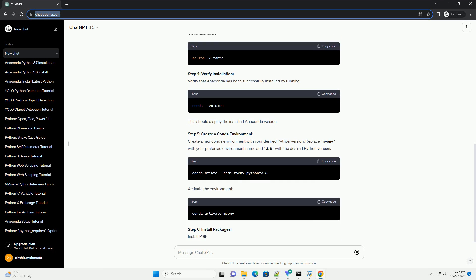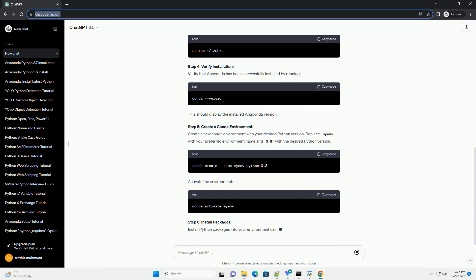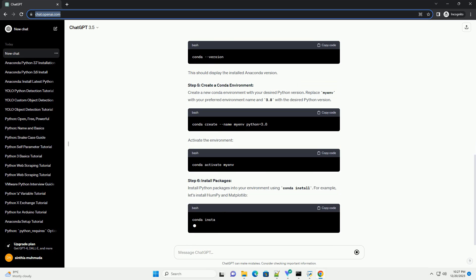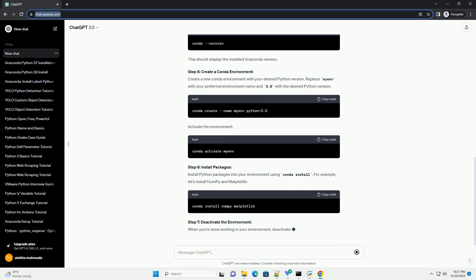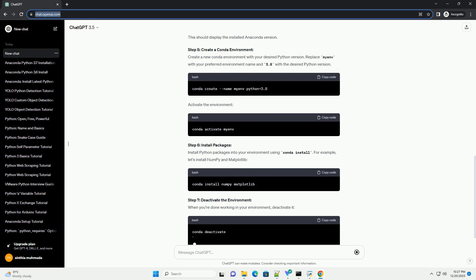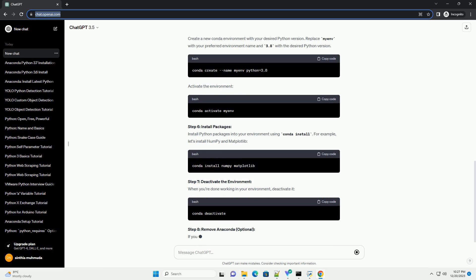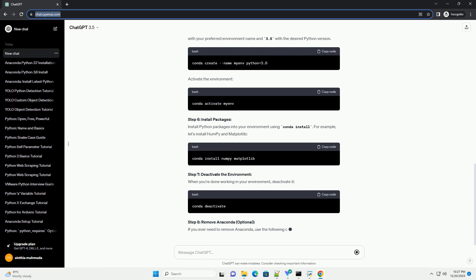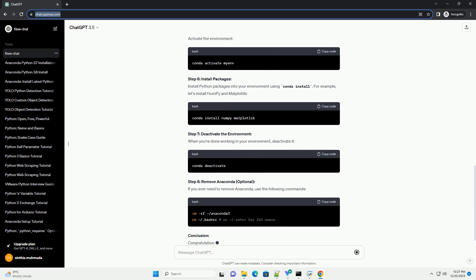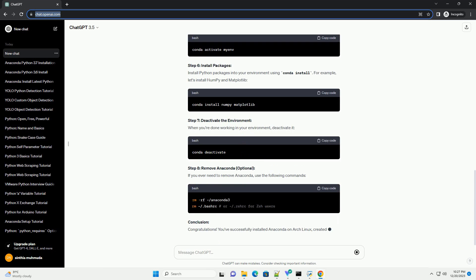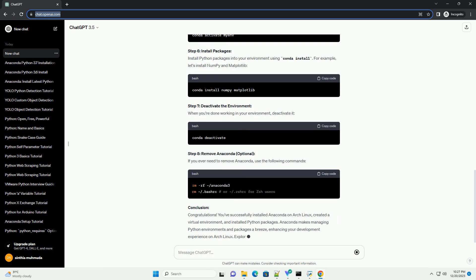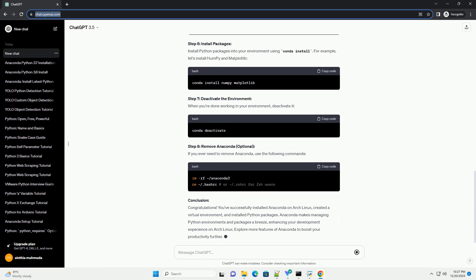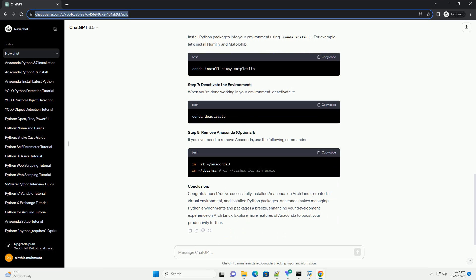Step 1: Download Anaconda. Visit the official Anaconda website, https://www.anaconda.com/products/distribution, and download the latest version of Anaconda for Linux. Ensure you choose the correct architecture, 64-bit or 32-bit.